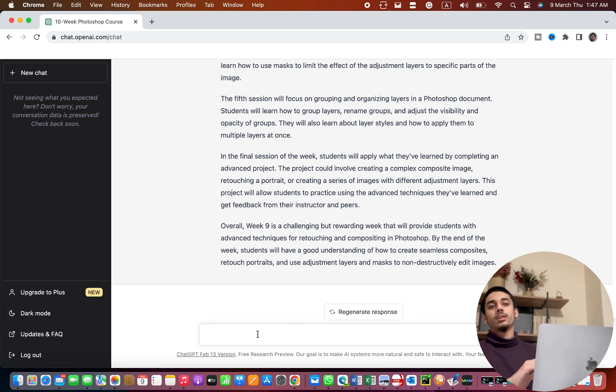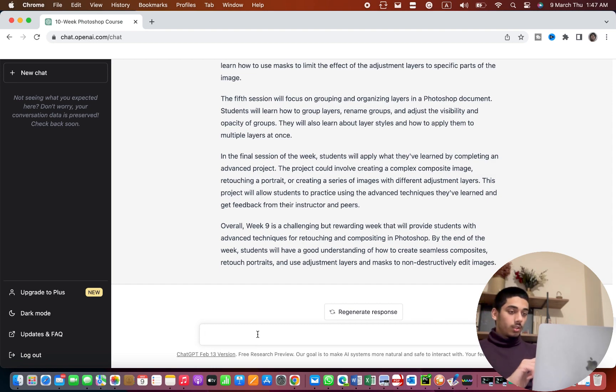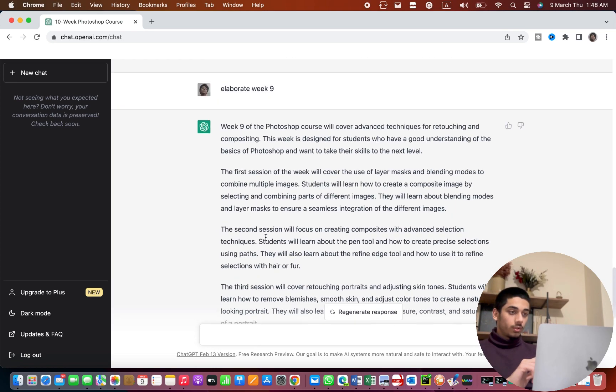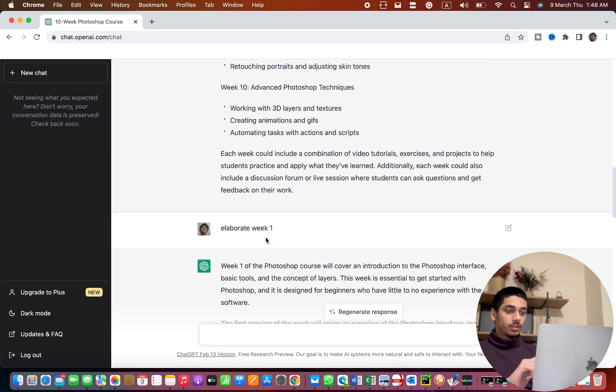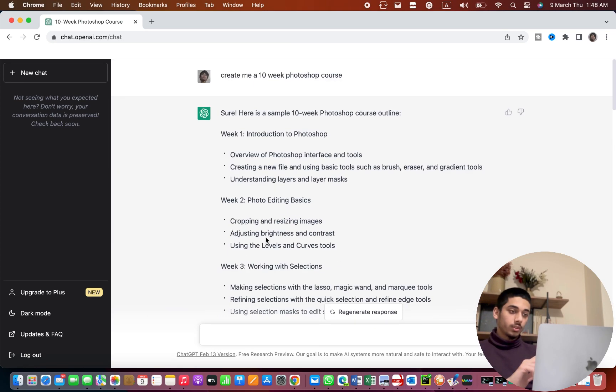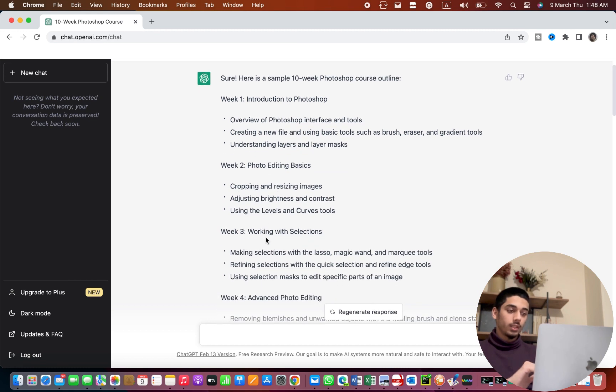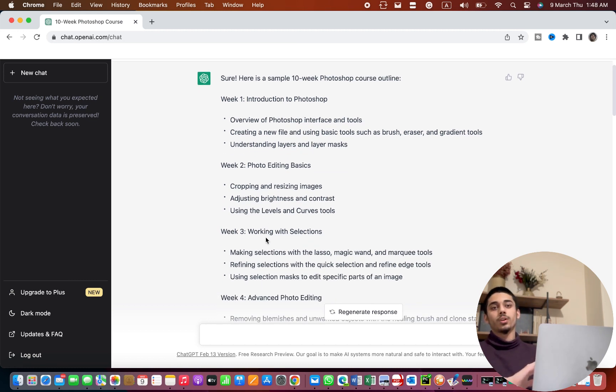However, if you want a different course, you can also create a 3-week course or 1-month course or any time period that works best for you. Similarly, you can copy this into your notes, save it and read the information, and you can improve your skills in Photoshop.